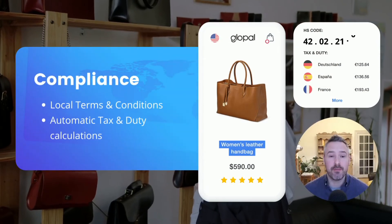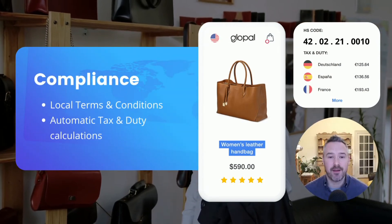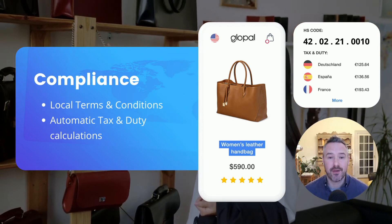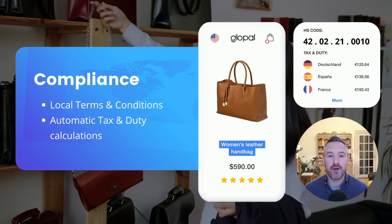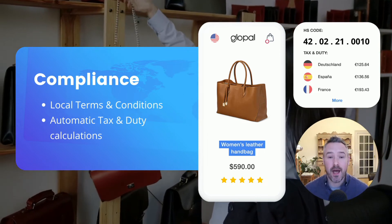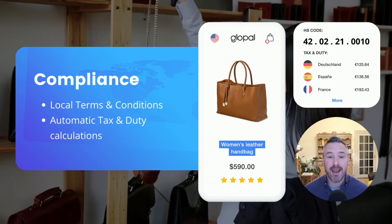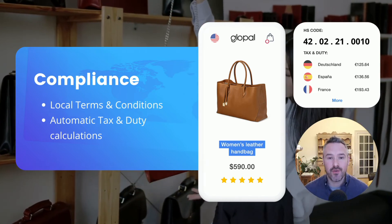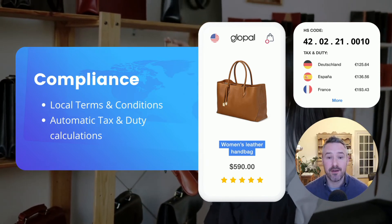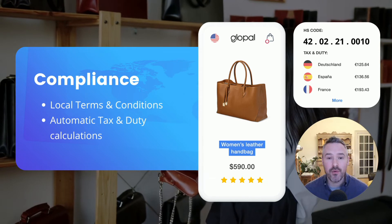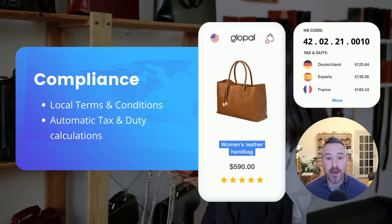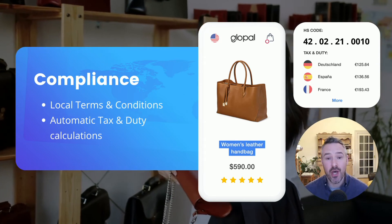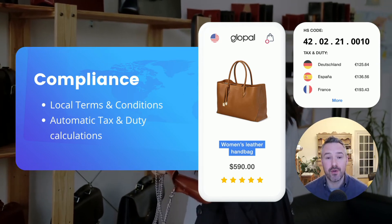Glopal also ensures that merchants are internationally compliant with local terms and conditions and automatic tax and duty calculations. This means you can provide your international buyers with an unambiguous and transparent guaranteed total landed cost. This ensures fast and frictionless customs clearance and delivery, and also improves your overall end-to-end buying experience because it eliminates surprise customs fees, which in turn will reduce your international returns rate.